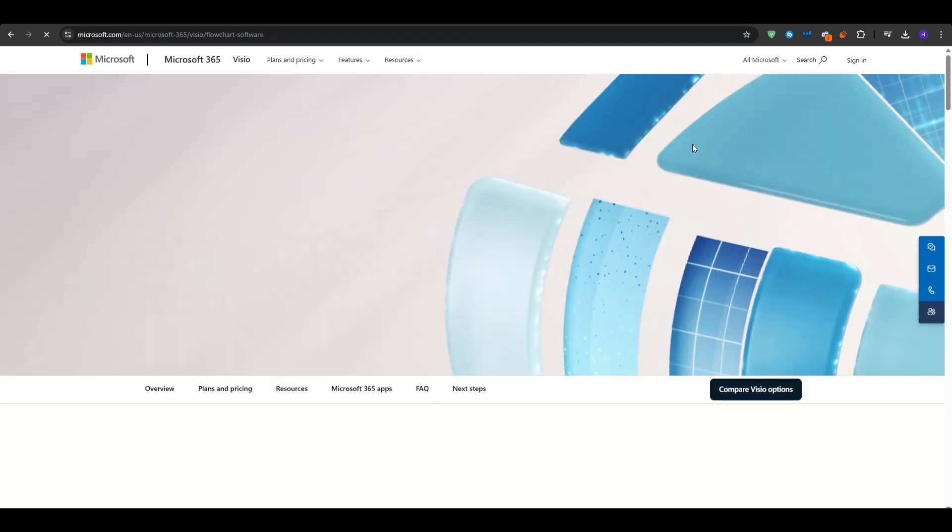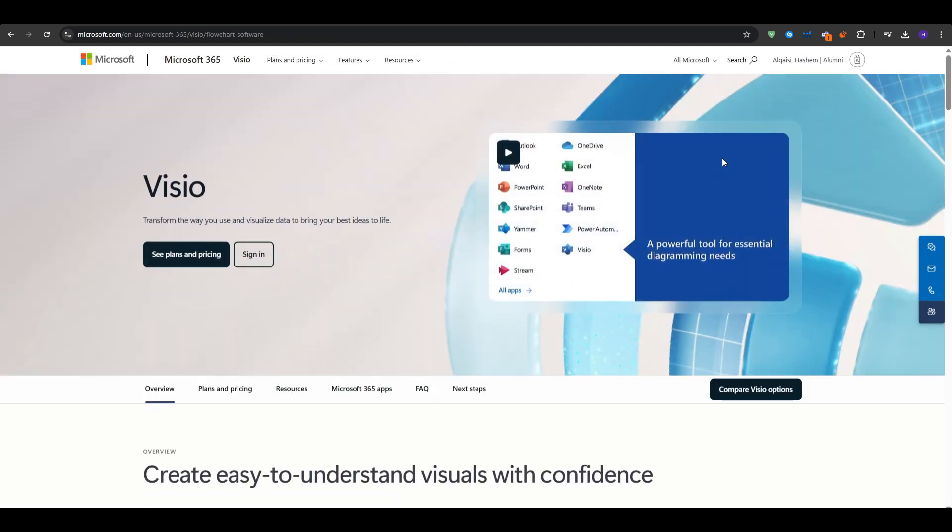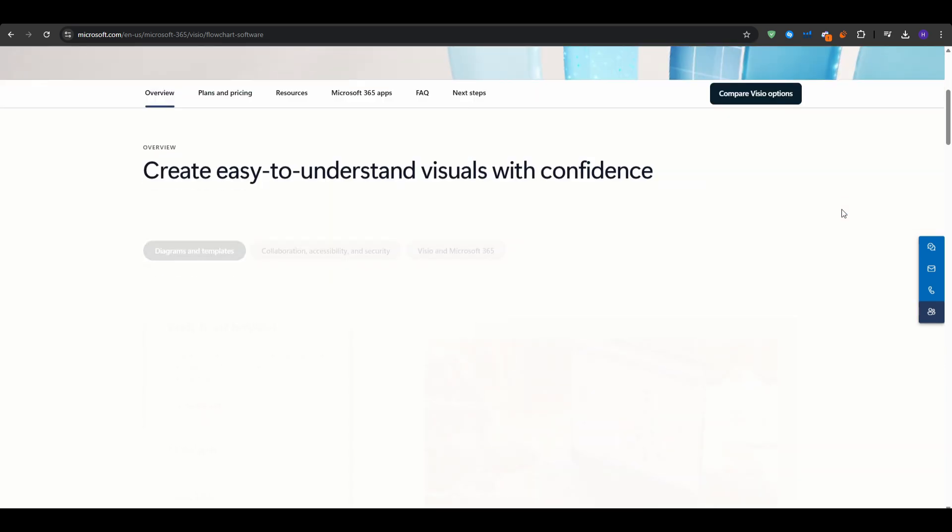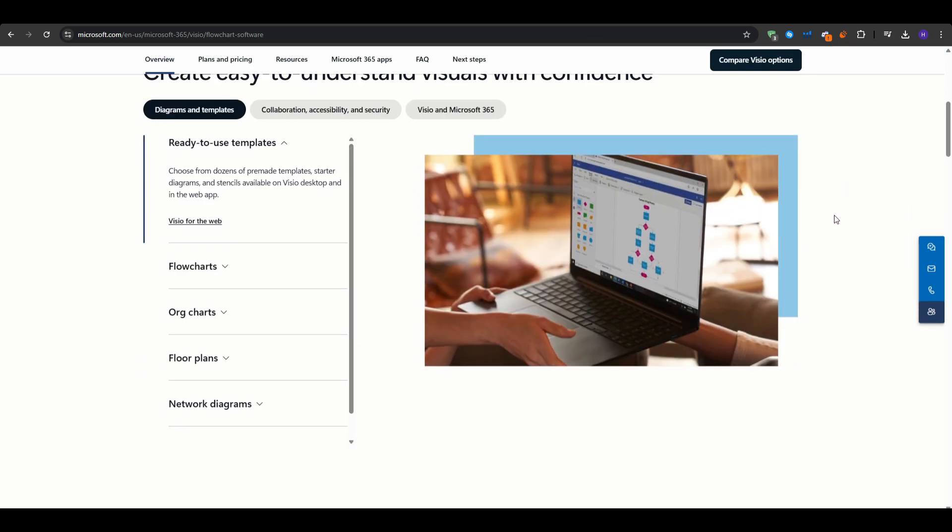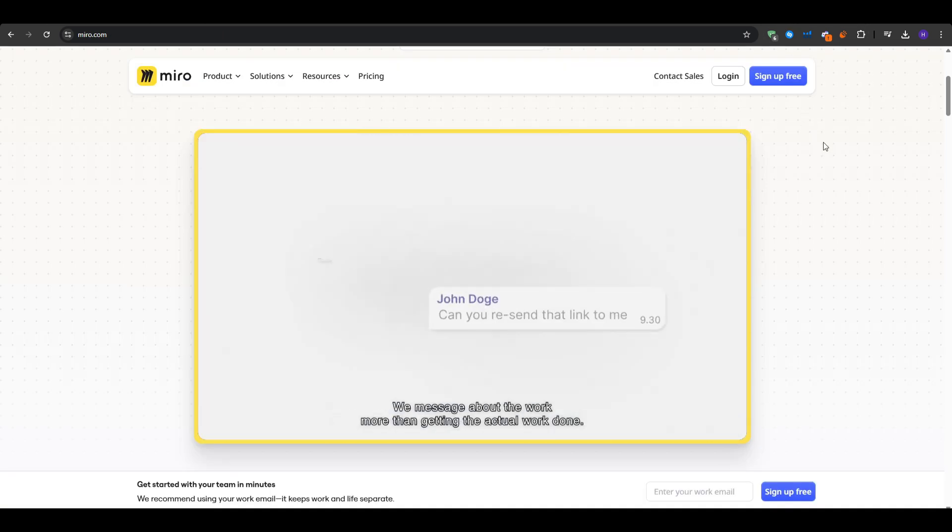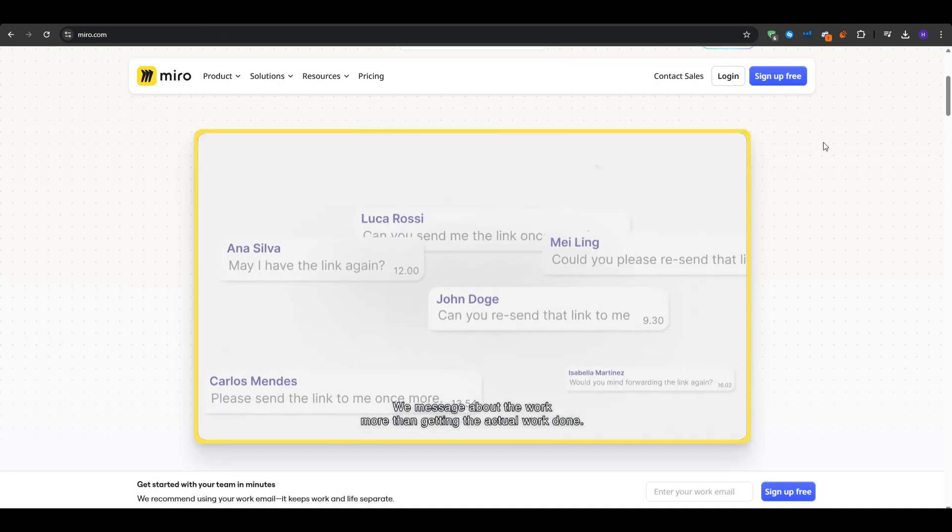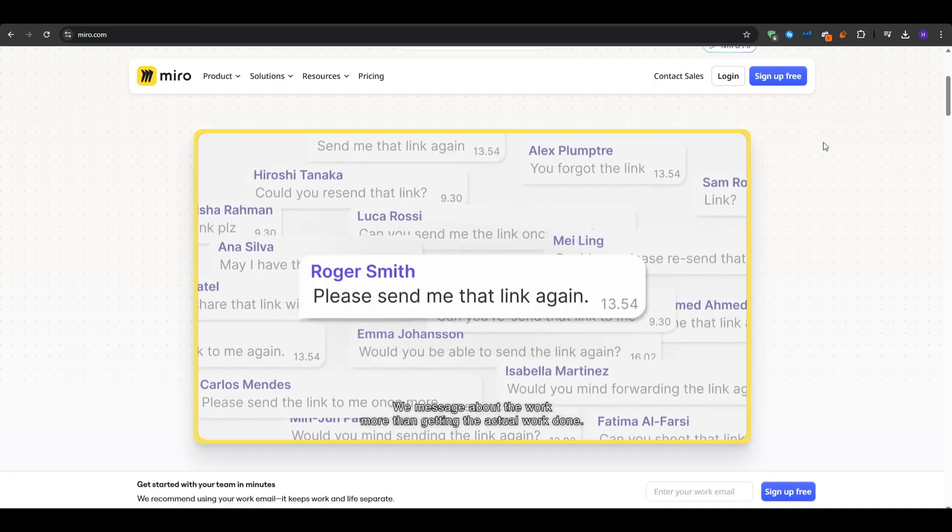So overall, Visio is a formidable tool if you do a lot of technical drawings and already live in Microsoft's ecosystem. However, if you just want mind mapping plus real-time collaboration, it might be more than you need, and more expensive.